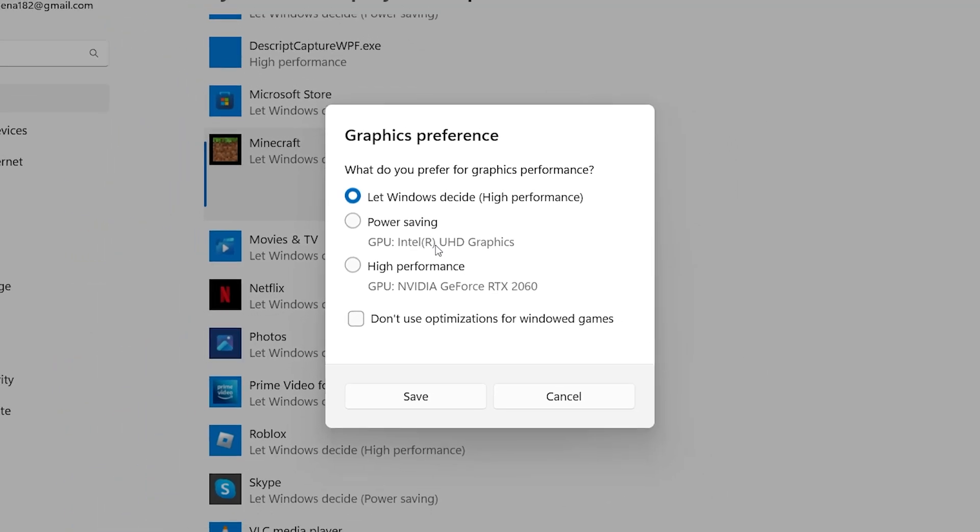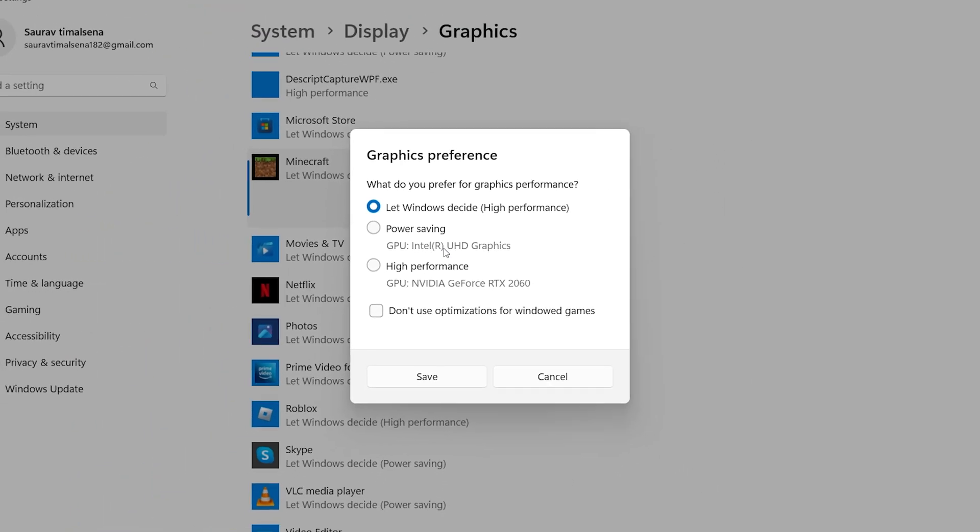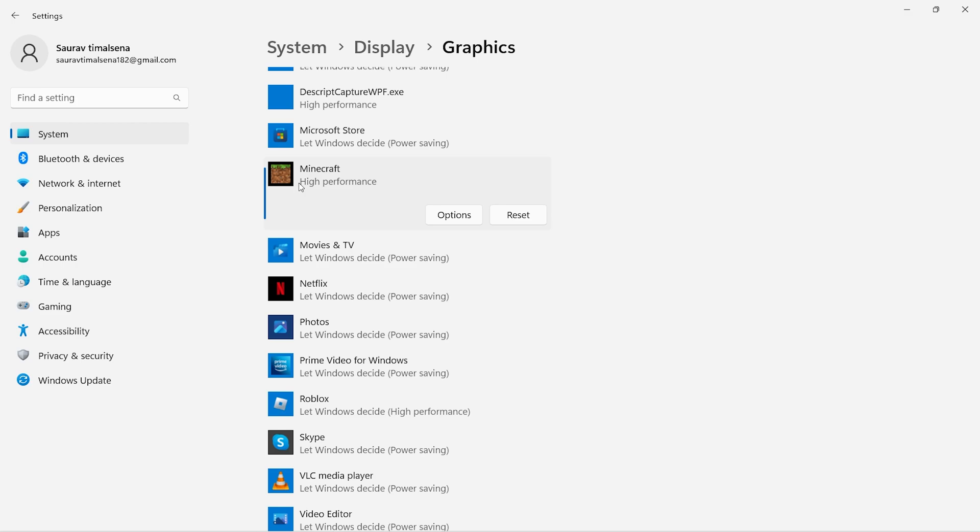This is how you can find out your graphics card details using these three different methods. So I hope you like the video and see you again.